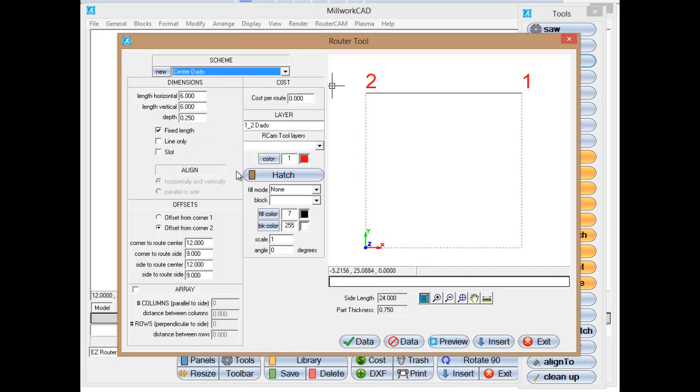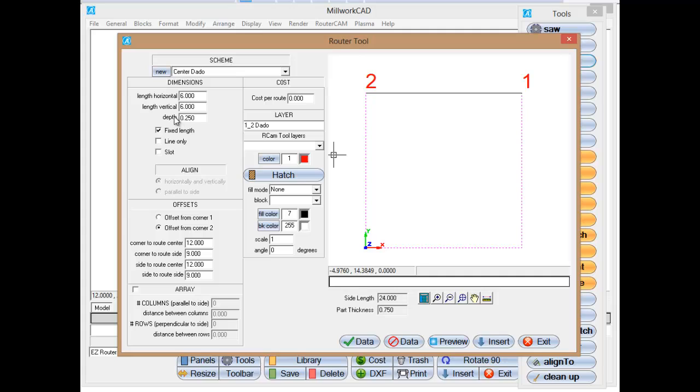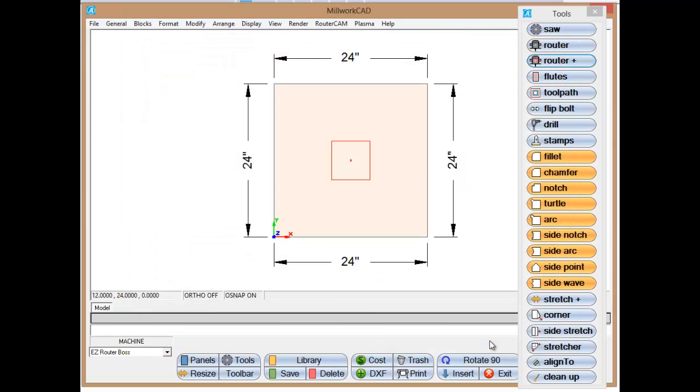Which is basically going to put a 6 inch by 6 inch dado in the center of this panel. And it's only going to be a quarter inch deep. And I want you to remember that when I'm showing you the G-code here in just a second. So it's a quarter inch deep. And so a layer called half inch dado. That's also important. So I'm going to add that to it.